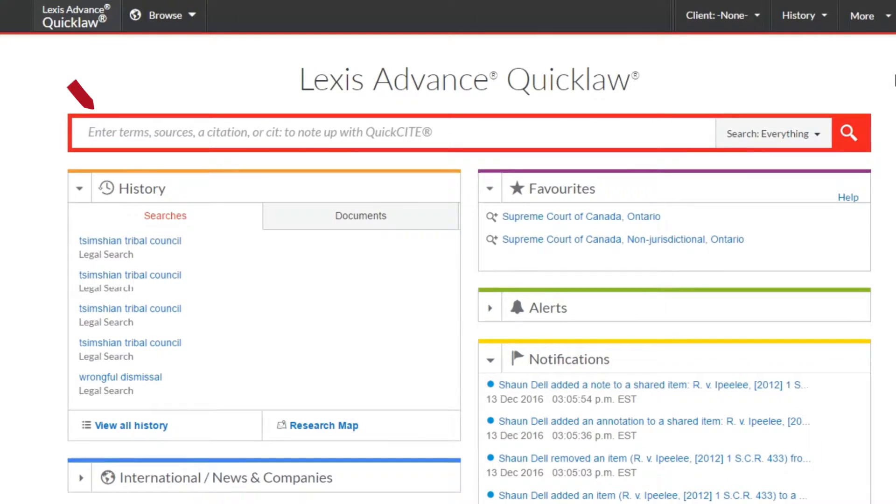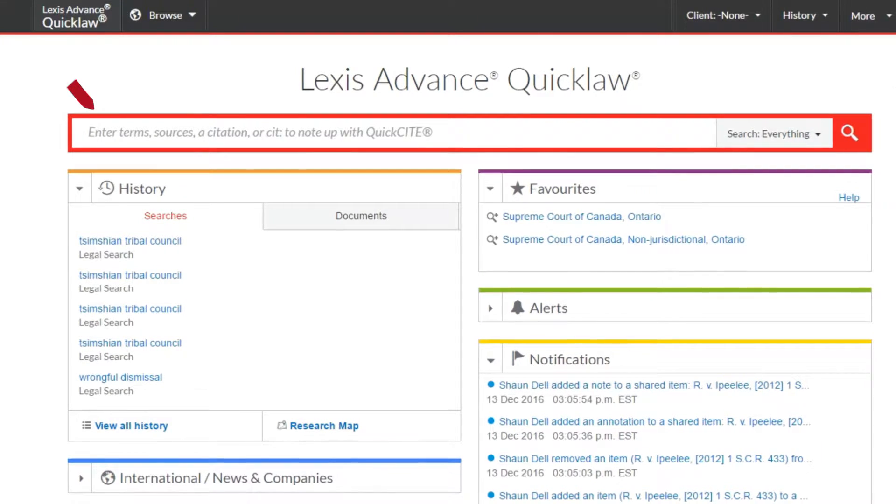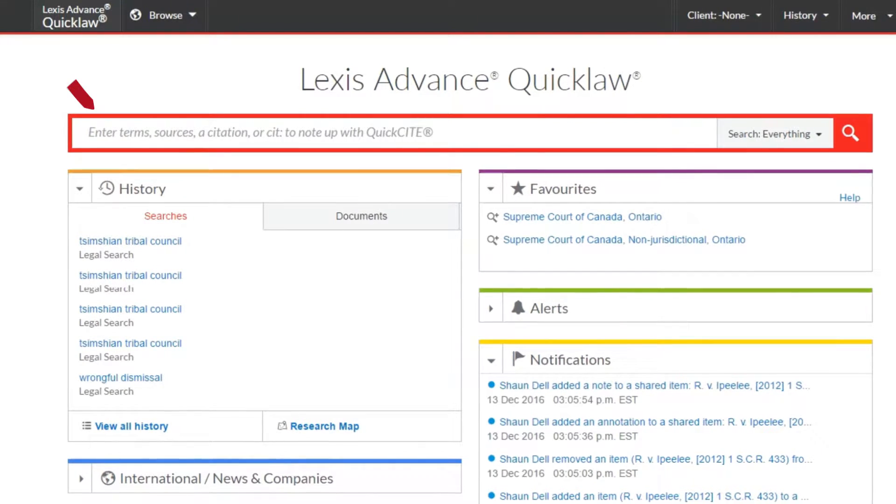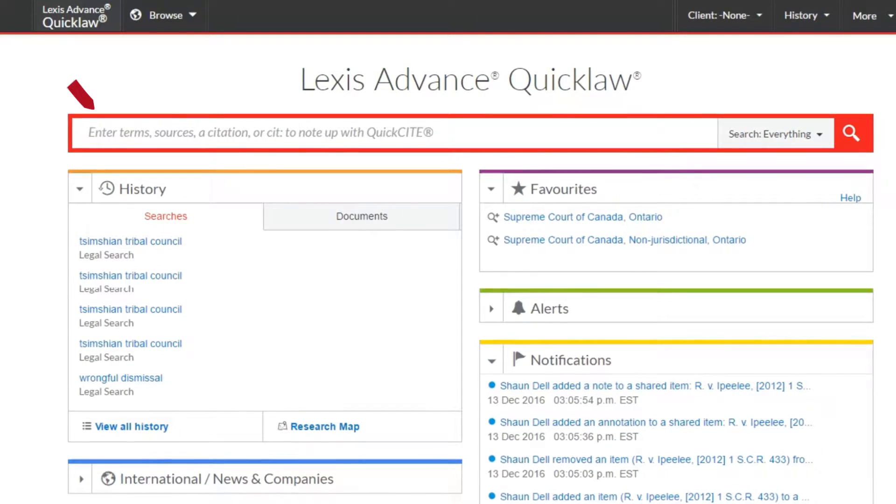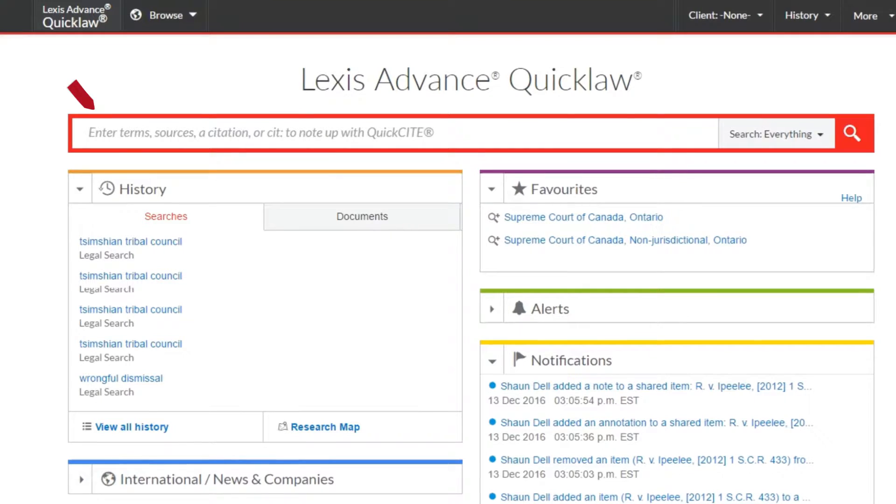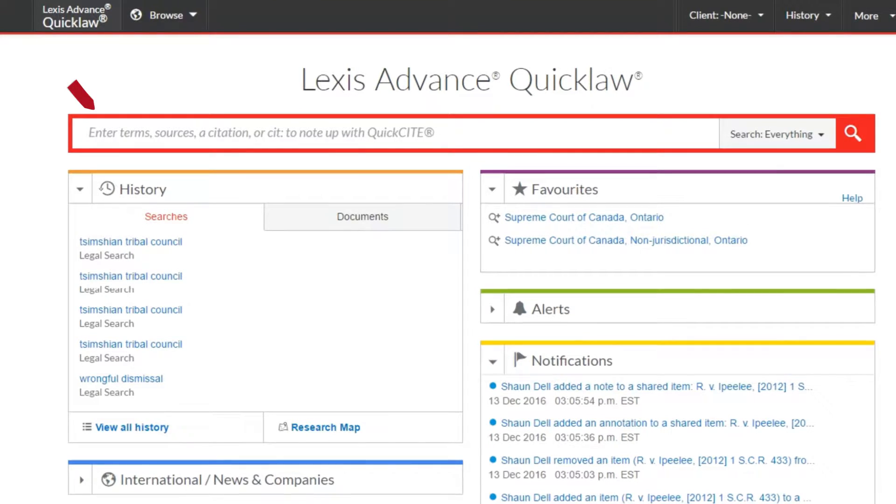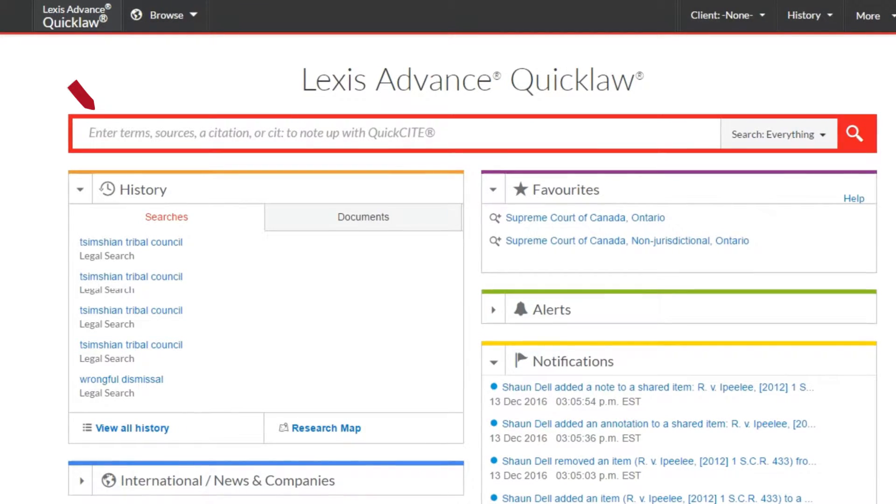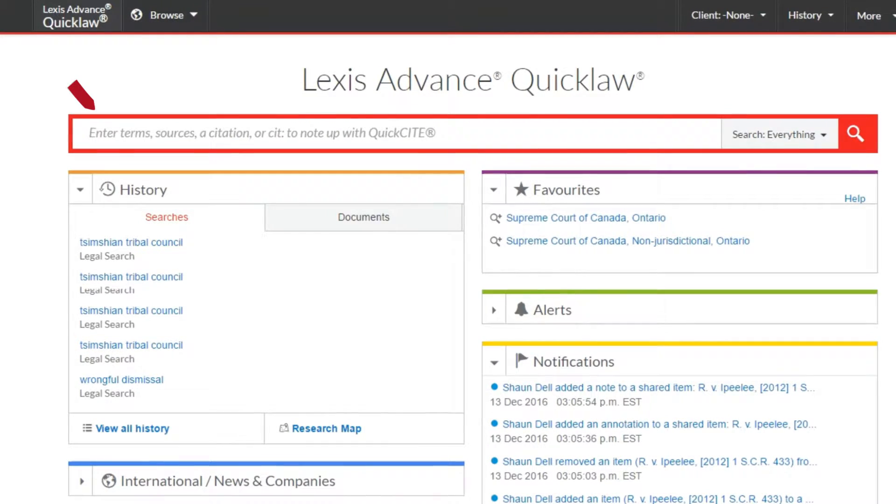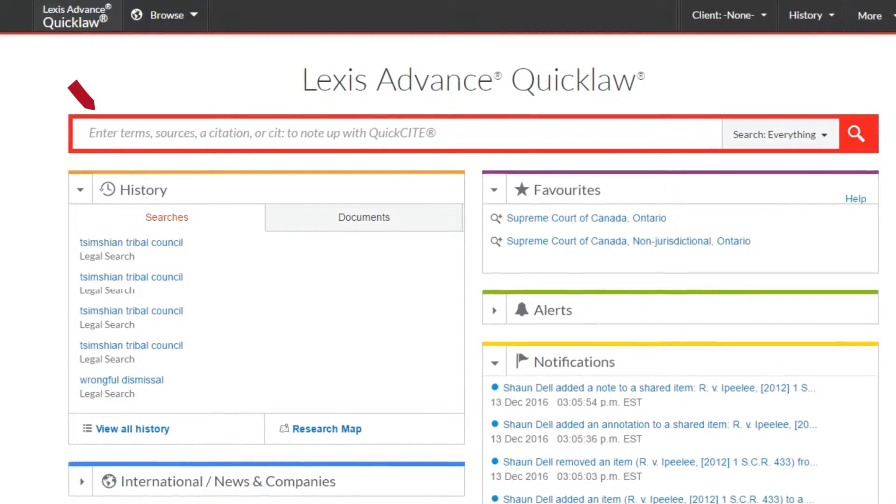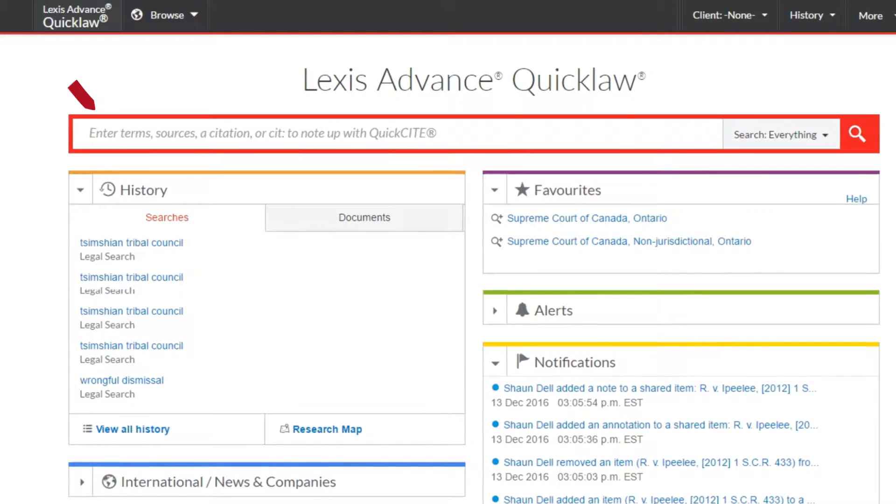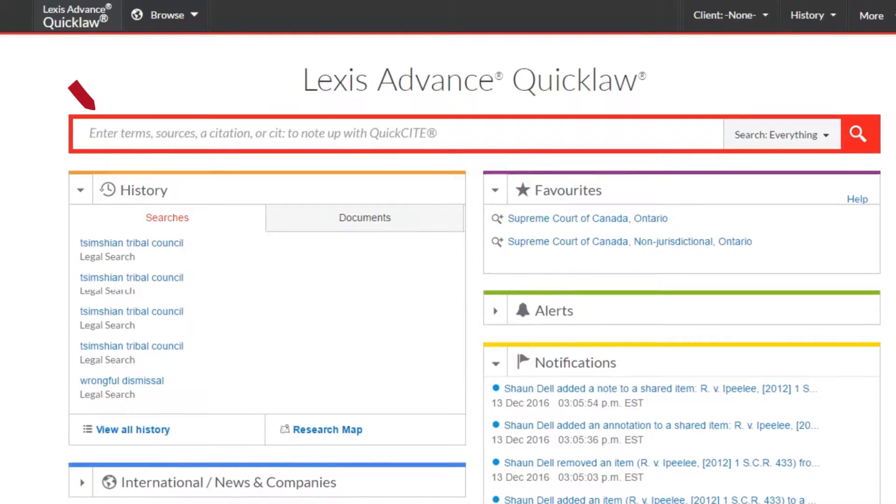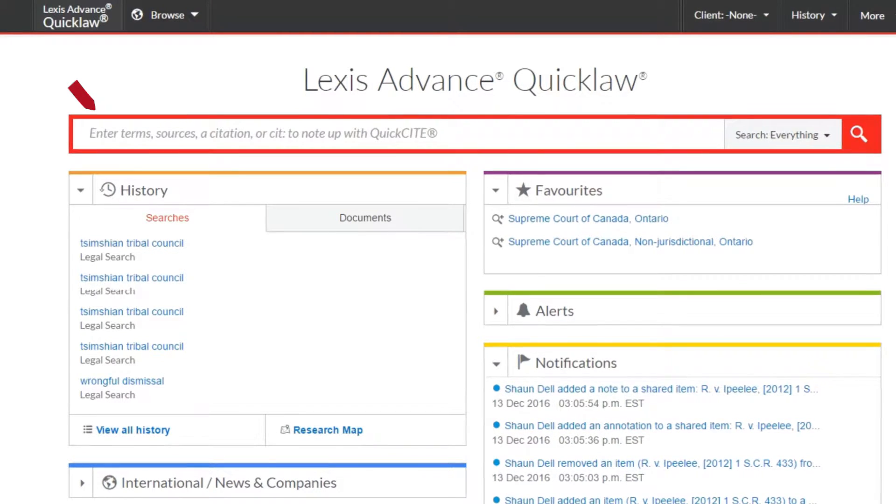However, sometimes you have a specific starting point in mind or are only interested in searching a particular content type, jurisdiction, or area of practice. Lexis Advance QuickLaw offers you easy ways to focus in on this information.